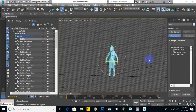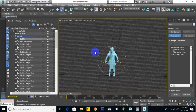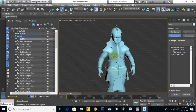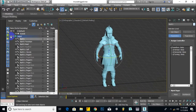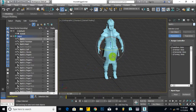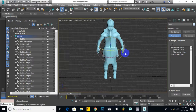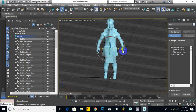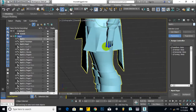Hello everybody, welcome back. In this video we are going to proceed with our rigging process. This is the second part of rigging a character in 3ds Max. We have done the initial things regarding rigging, and the next step is to differentiate each part of our body from another part — that's very important.